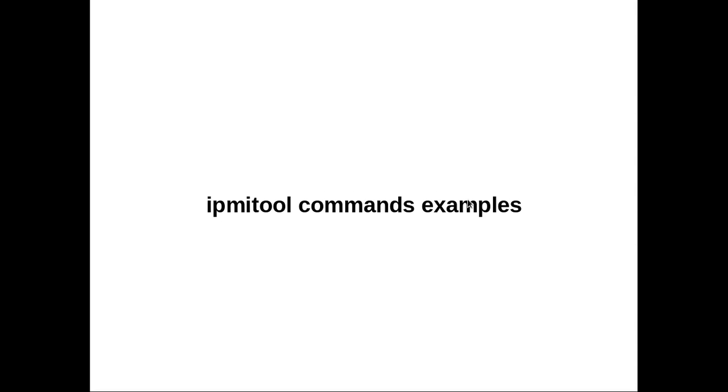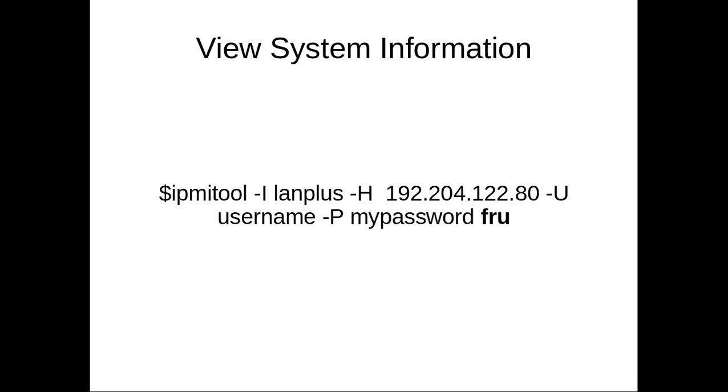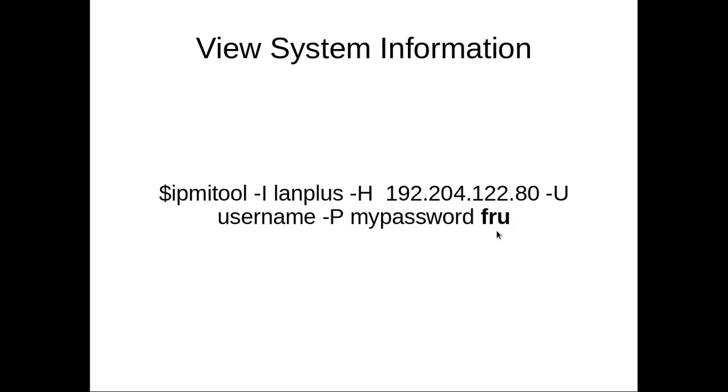This video shows some basic IPMI tool commands. So this is the syntax. The first is the original IPMI tool command, then some options. -H, this is the ILO IP of the server, then -username, -password, then this fru is a subcommand.